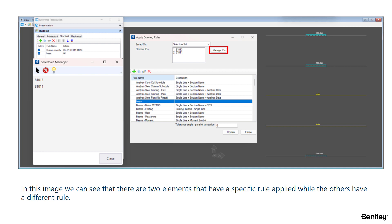Let's think about a scenario where you have multiple instances of the same element in your project, but you want some of them to have different drawing resymbolization than others. In Open Buildings Designer Update 10, you can easily do that using the selection set method. You can find it in the reference presentation dialog and you can set the assignment of drawing rules to be based on the selection set.